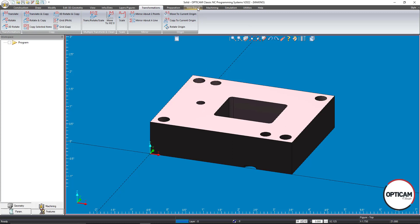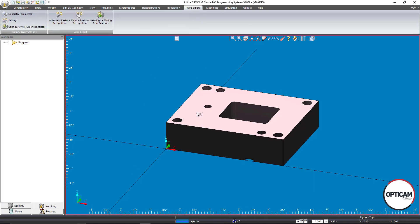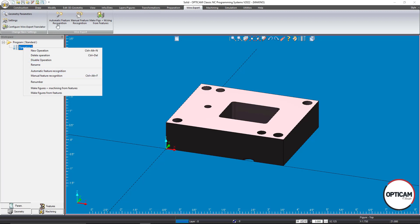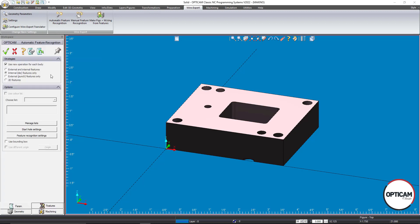Next, we go to the Wire Expert menu. The Wire Expert menu does the exact same thing as the Features tab in your workspace — just different ways to access the same functions. You can also right-click on Operation to see the same options. For this example, we will be using Automatic Feature Recognition.